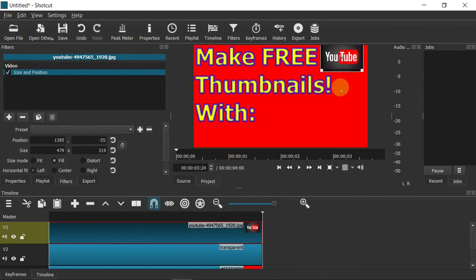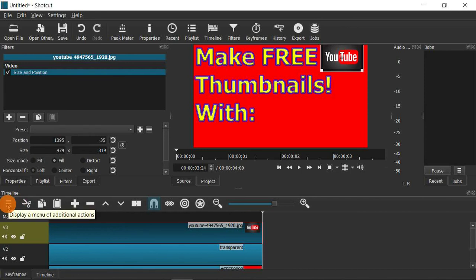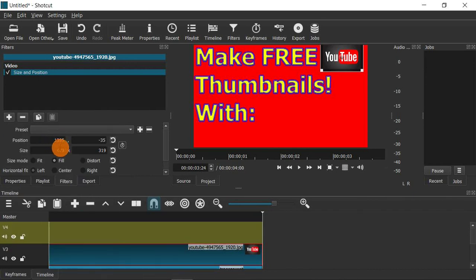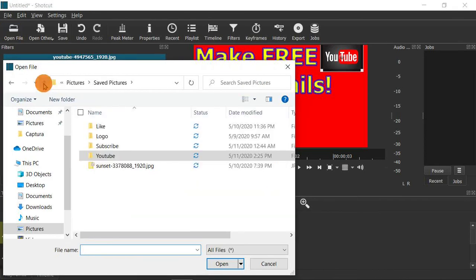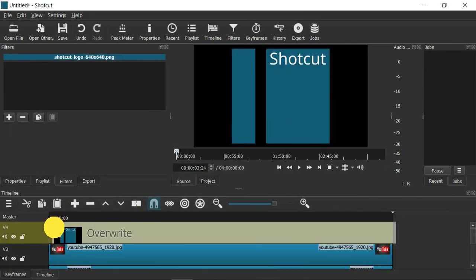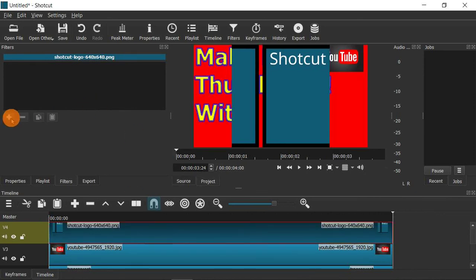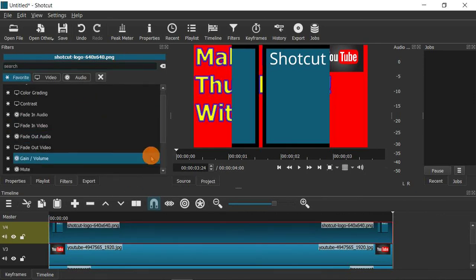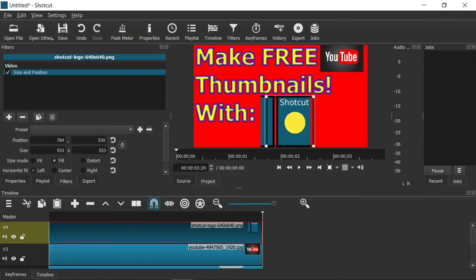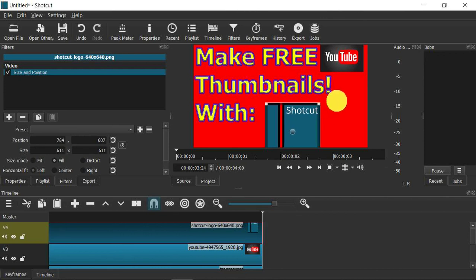So now instead of saying 'Make Free Thumbnails' it'll say 'Make Free YouTube Thumbnails' — I'm using a picture instead of words because a picture is worth a thousand words. I'll add another video track for another layer and add the Shotcut logo. Drag that clip onto the track, add the Size and Position filter, and resize the Shotcut logo to be as large as possible so the Shotcut name is readable. I'll let the bottom go slightly off-screen to make it bigger.